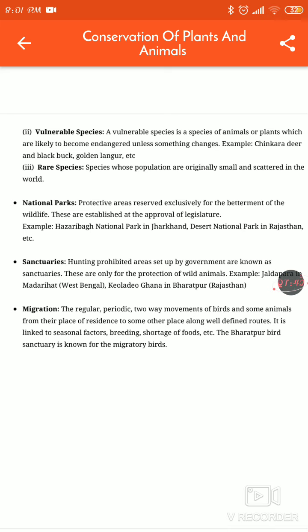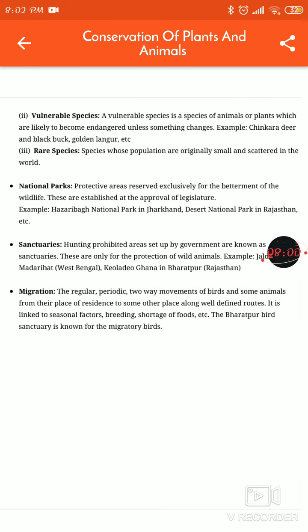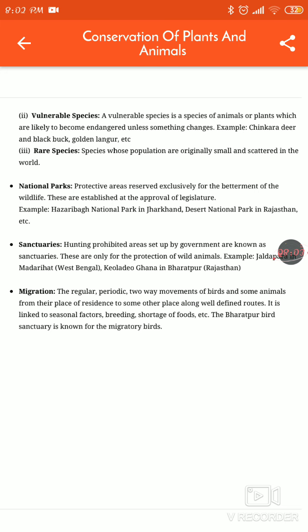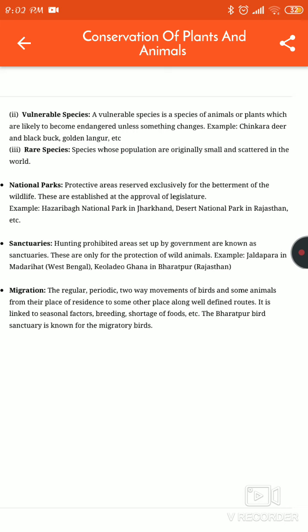National Parks are protected areas reserved exclusively for the betterment of wildlife. Examples include Hazaribagh National Park in Jharkhand, Desert National Park in Rajasthan, and Kaziranga Park in Assam.